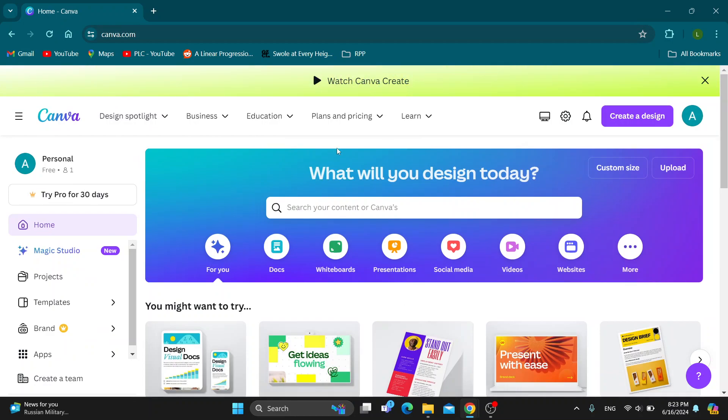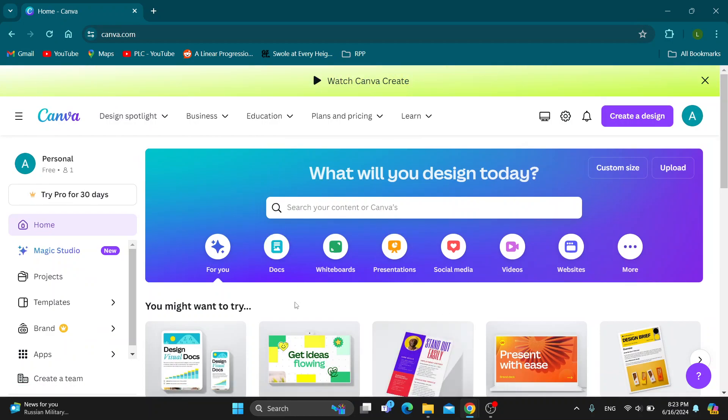After opening it up, you'll be greeted by the home page of Canva where we can get started logging into your account.